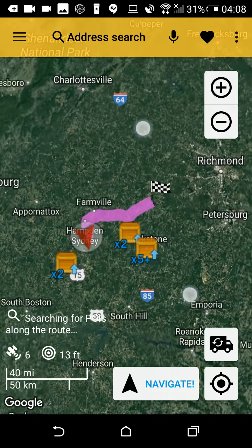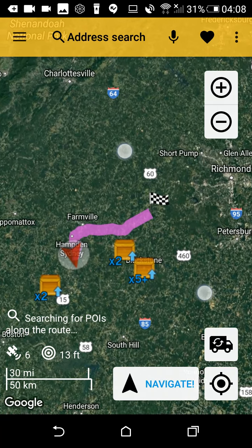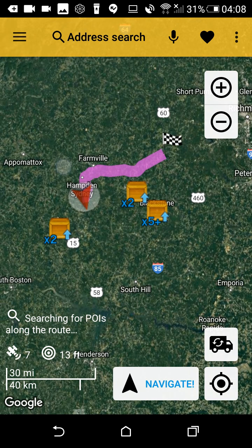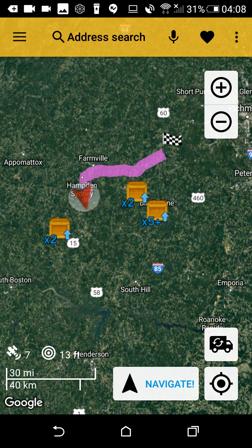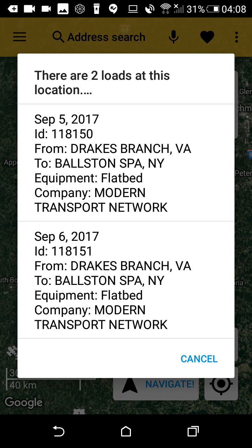It looks like we have three different areas that have loads available. If we click on a load, it will actually tell us what that load is and what kind of equipment they need, in case we do have that equipment.